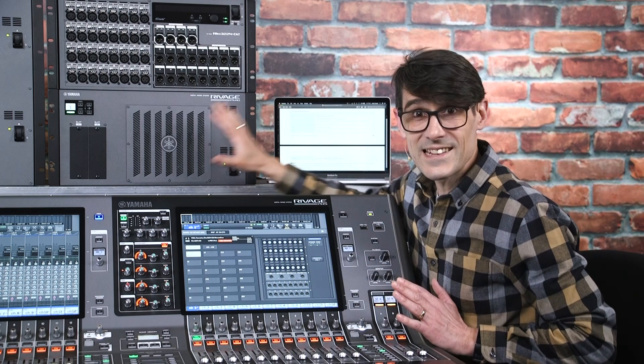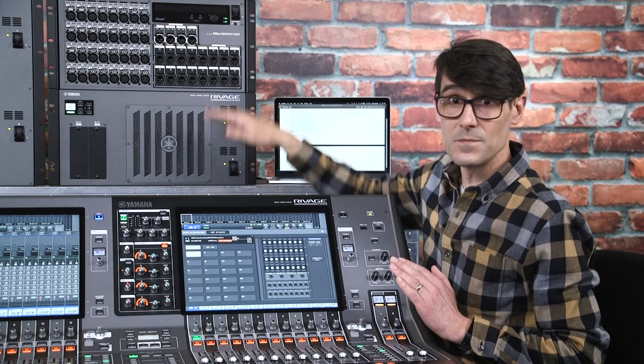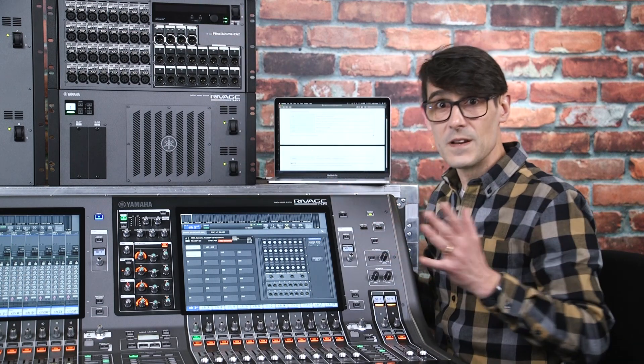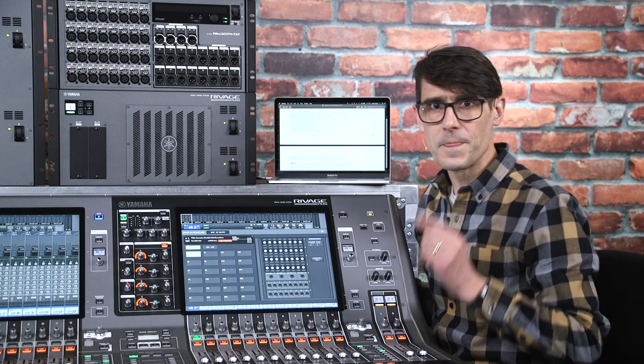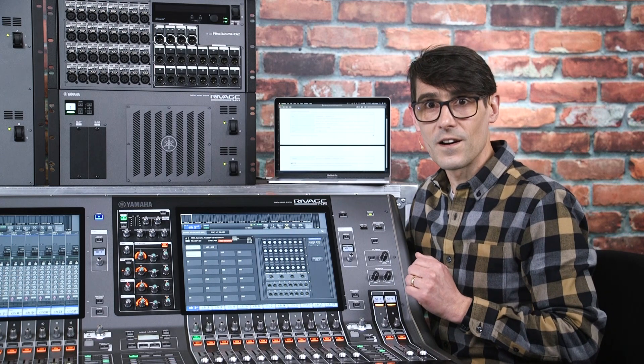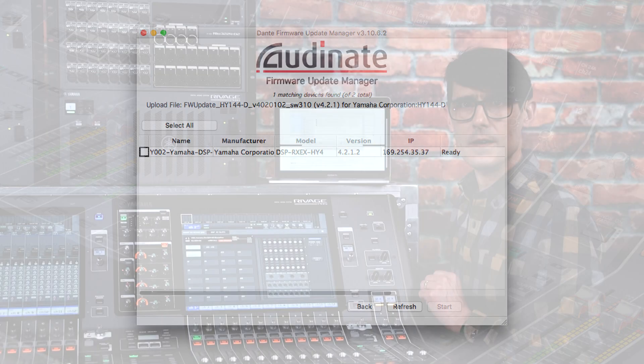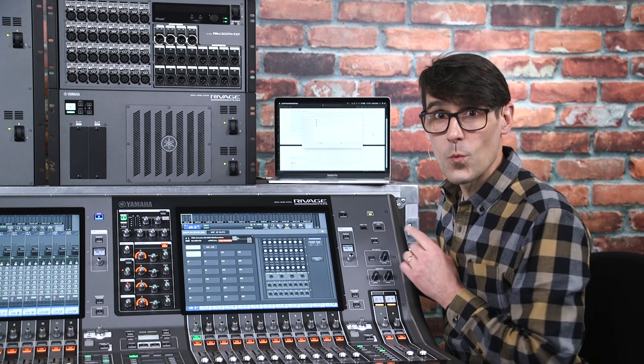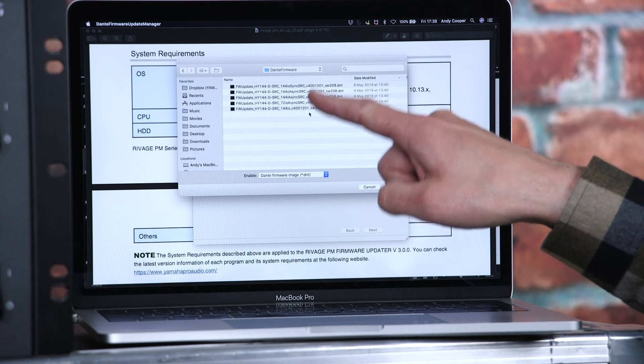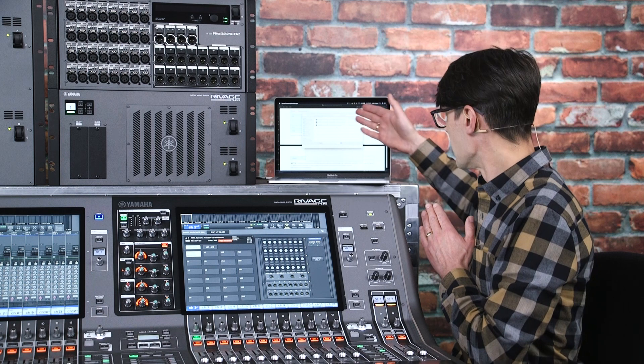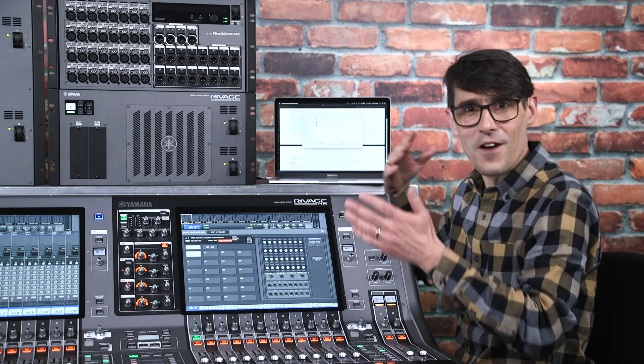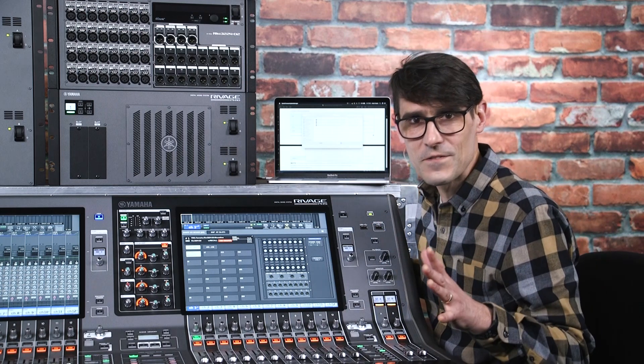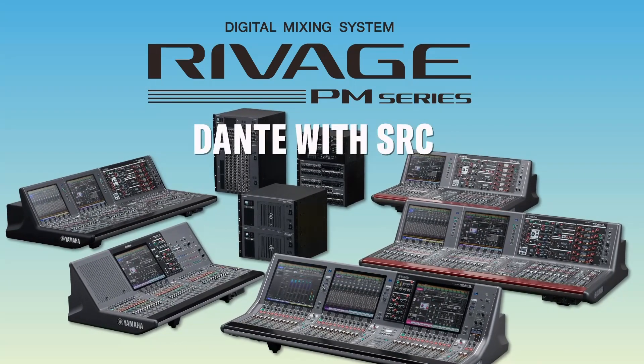To update a Dante HY card, connect your computer to the Dante system using the same IP addressing system such as AutoIP or DHCP. Then for the HY144D cards, you can use the Dante Firmware Update Manager application. Remember that for HY144D SRC, there is a choice of firmware depending on the mode you want to run it in – synchronous or asynchronous, only inputs, only outputs, or half and half. Take a look at one of our previous videos about that called Dante with SRC.